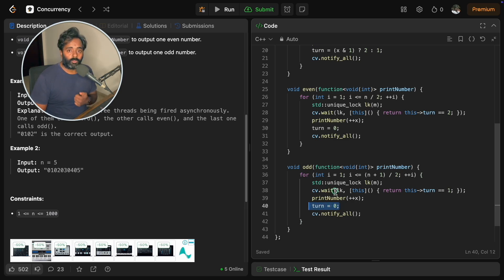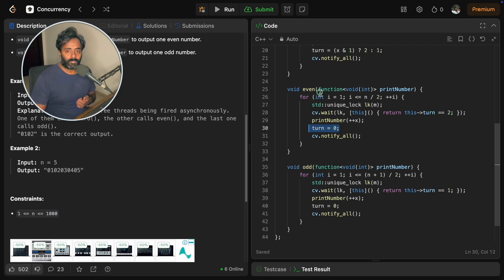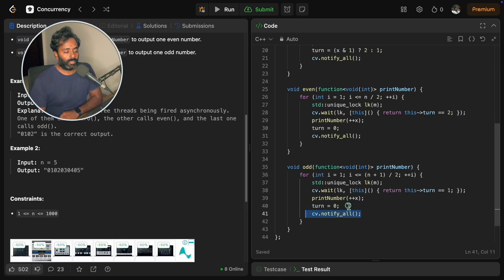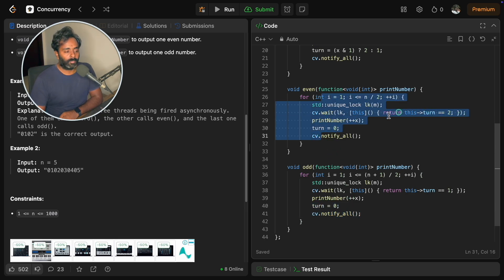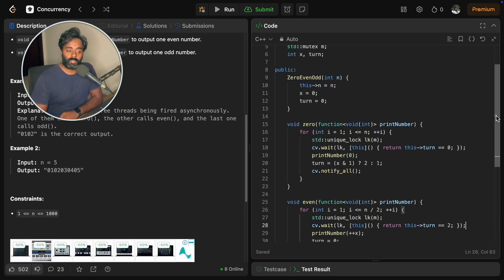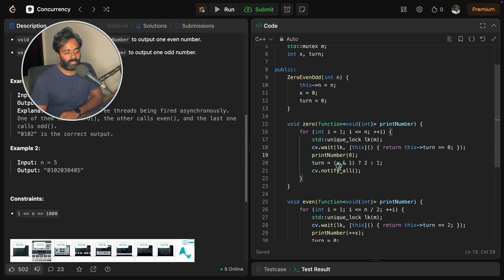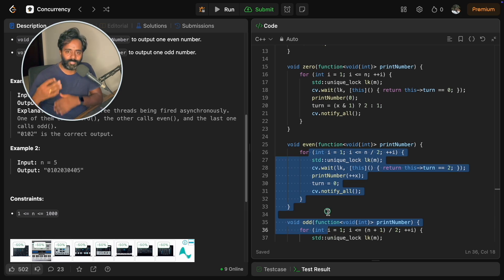In the even function as well, after printing an even number, you set turn to 0 so zero goes next. After setting turn to 0, call notify_all. Zero's condition will now be true again — it wakes up and prints. This time x is 2, and 2 AND 1 is 0, meaning even — so it sets turn to even. Even wakes up and prints 2. This cycle continues until all numbers are printed.